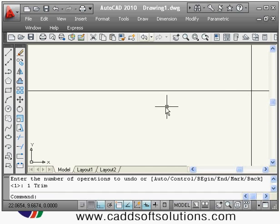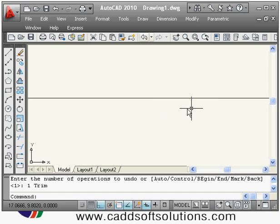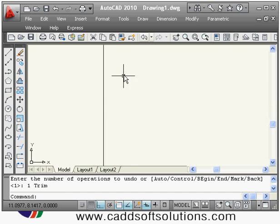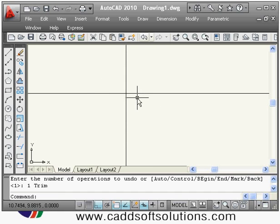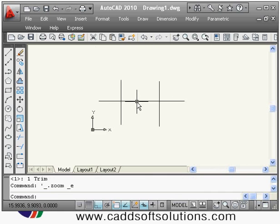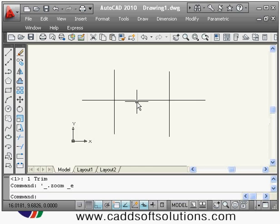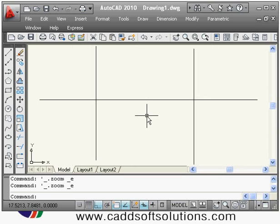If you are in a zoom condition and want to pan the drawing, you can pan it by pressing the scroll wheel and dragging the mouse. If you want to see the complete drawing, double-click the scroll wheel. In this way you can zoom in, zoom out, pan, and zoom extents.